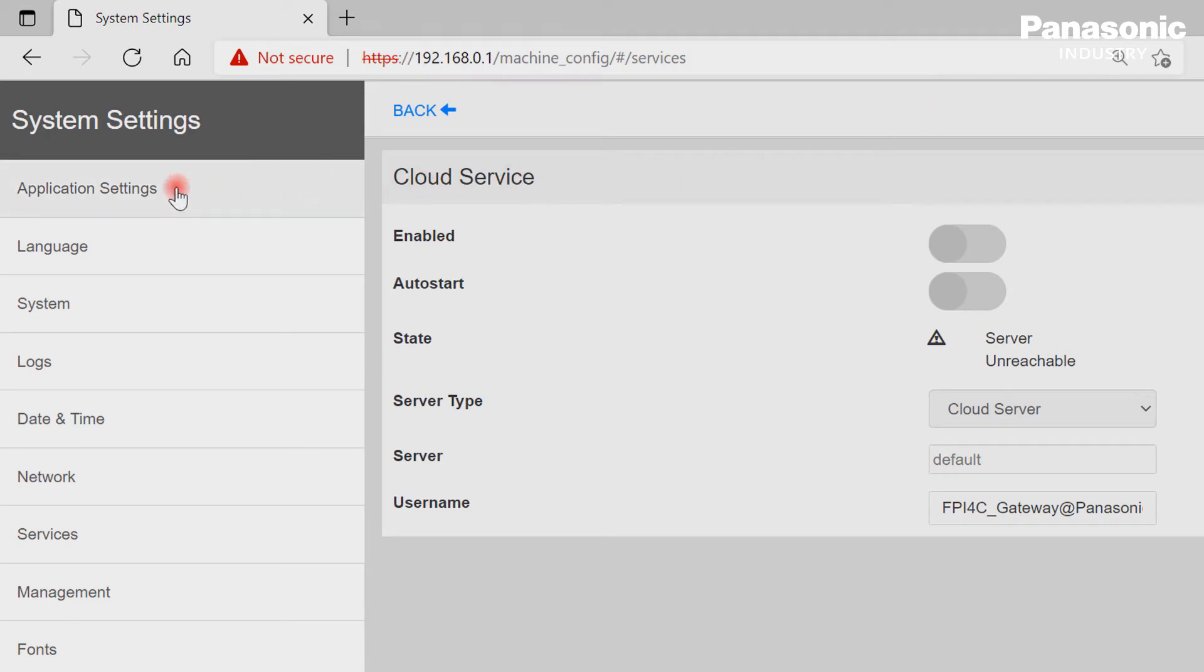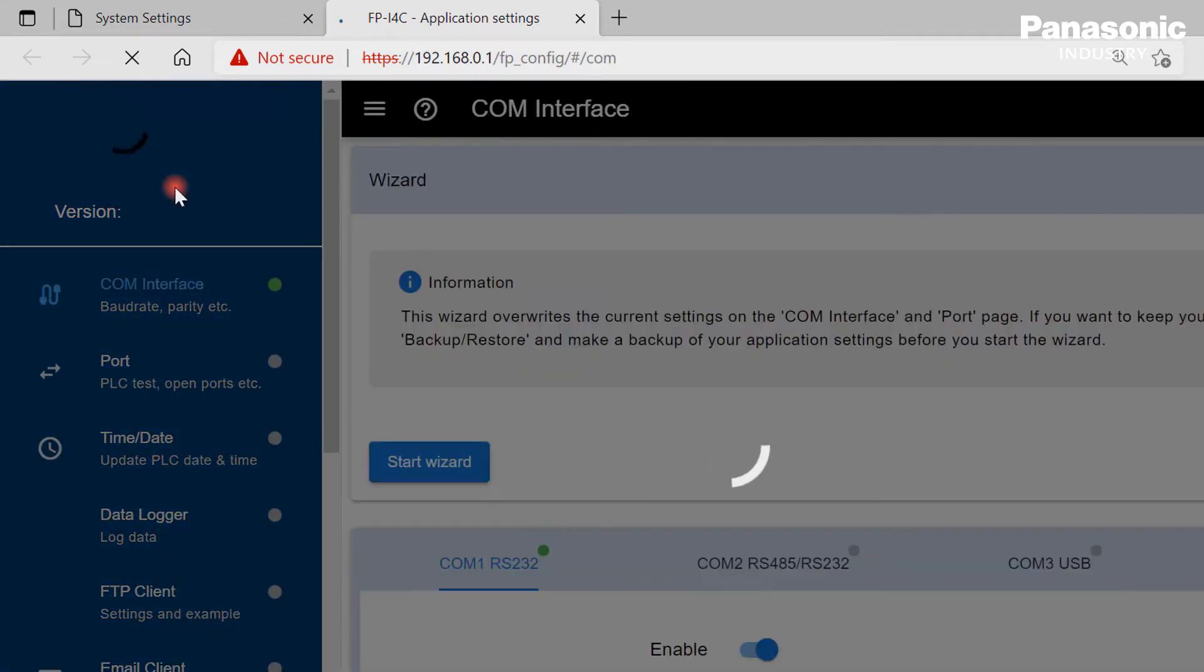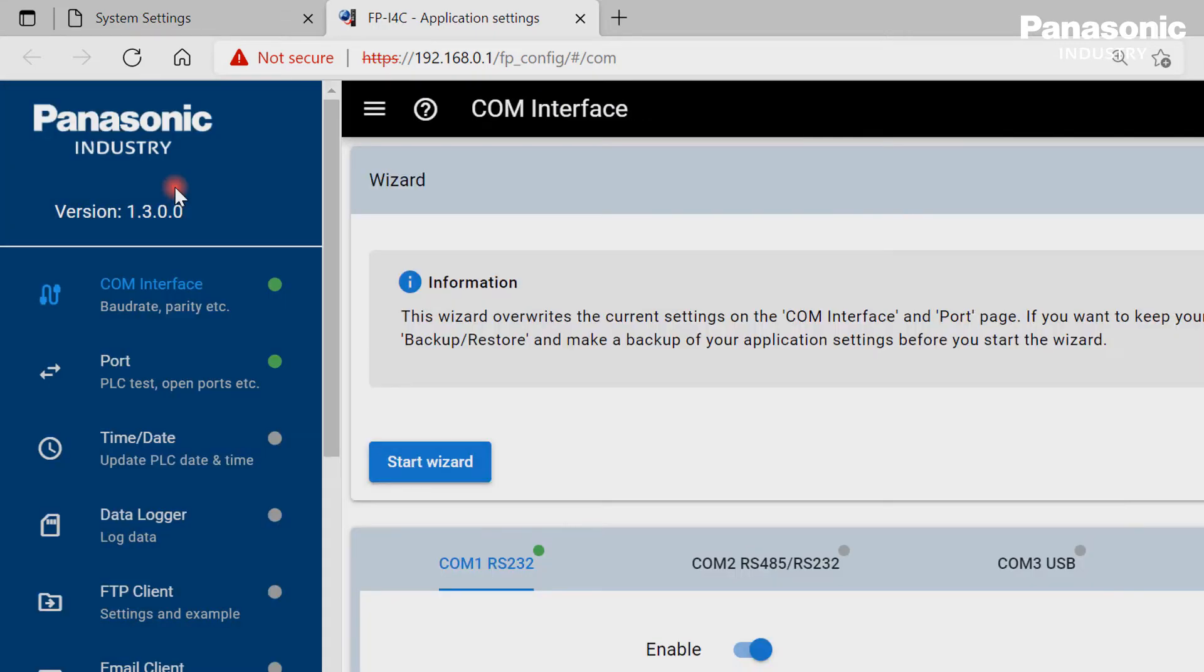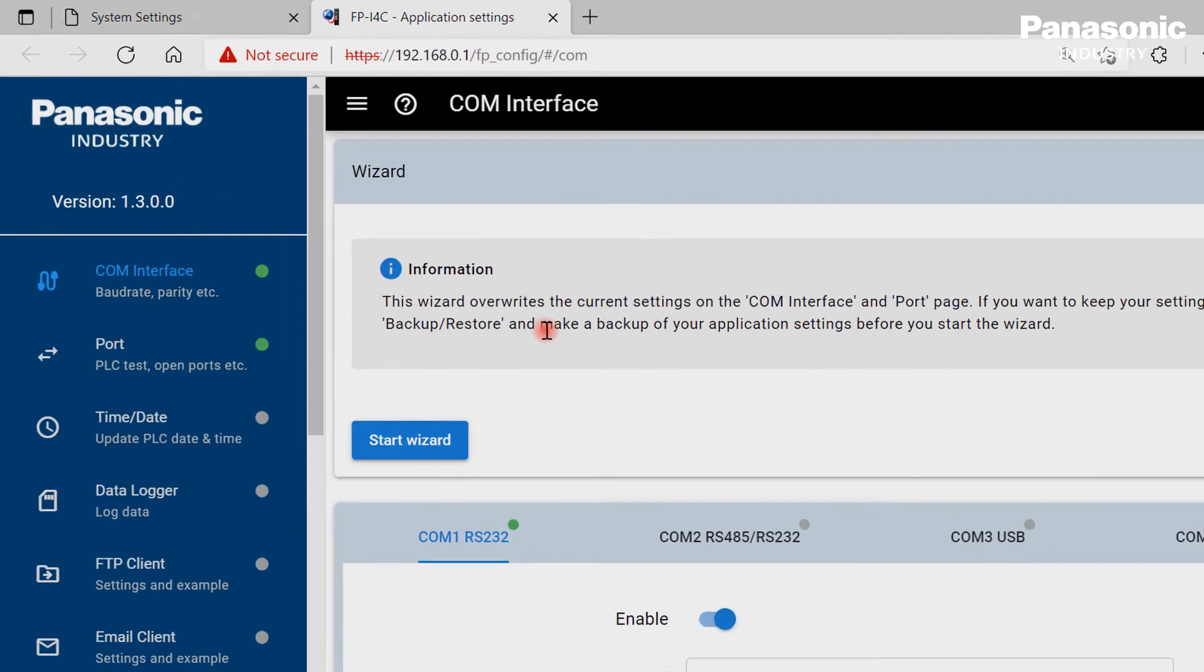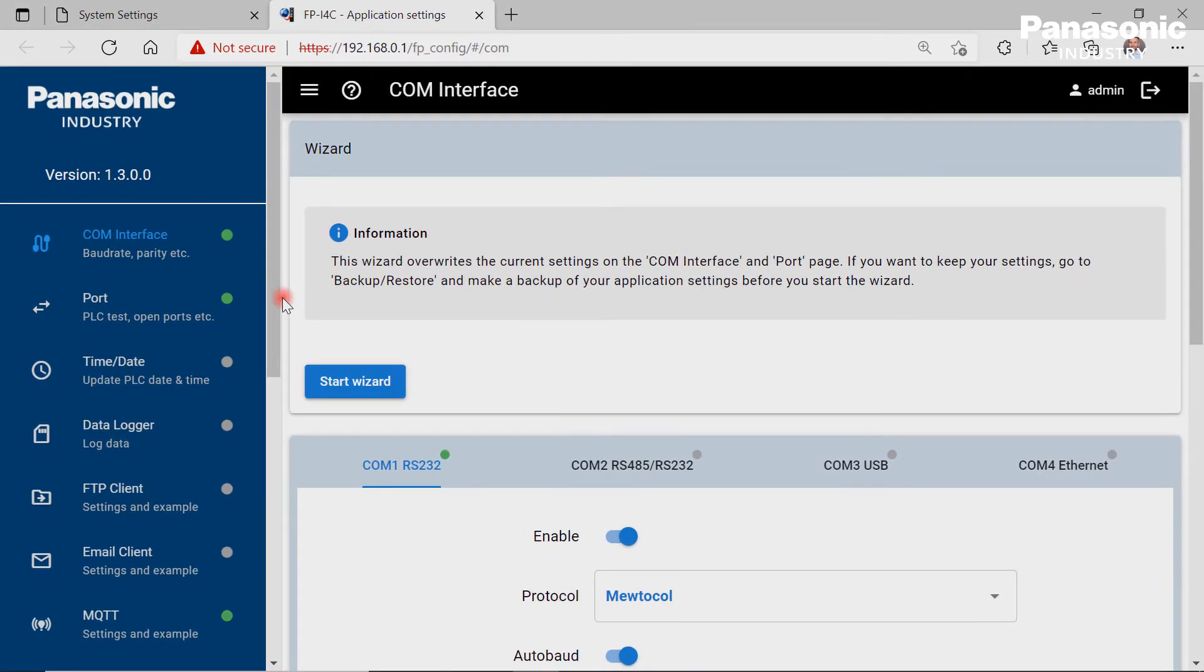With the mouse click on button Application Settings, we enter the Application Settings area. This area is important to configure the services and features we want to use for our Industry 4.0 application. We can choose out of various services and features. Let's go through them step by step.